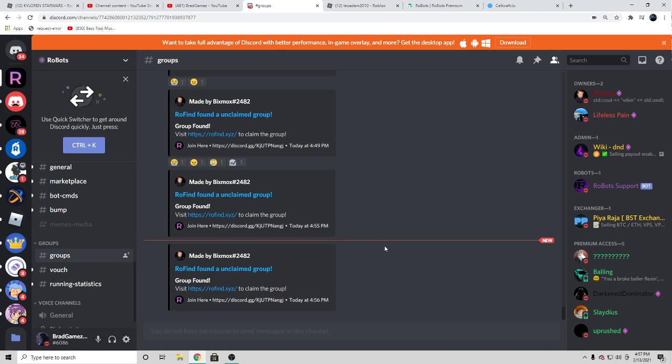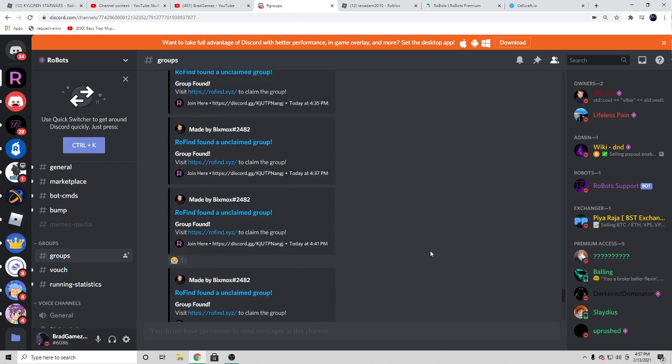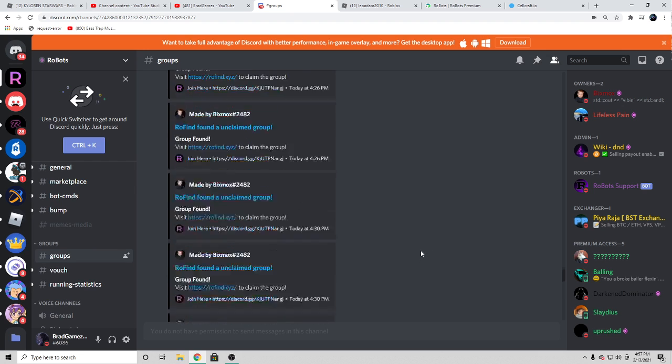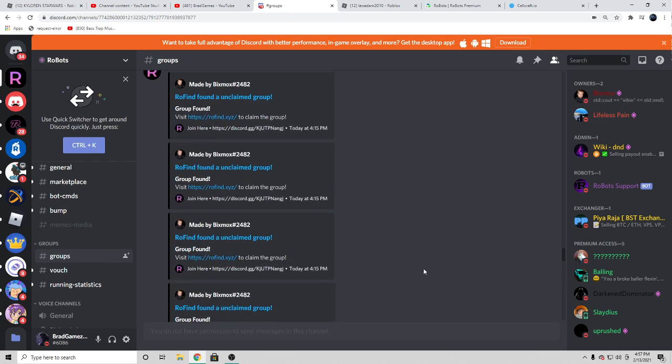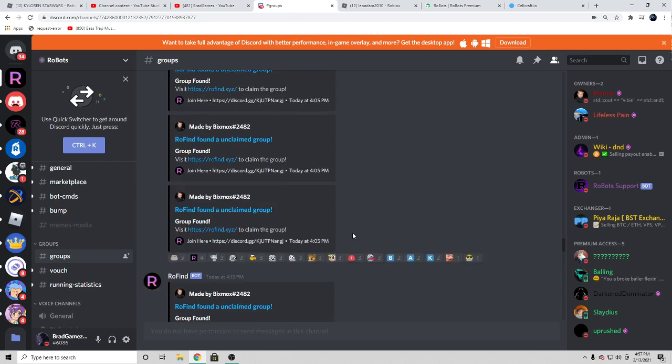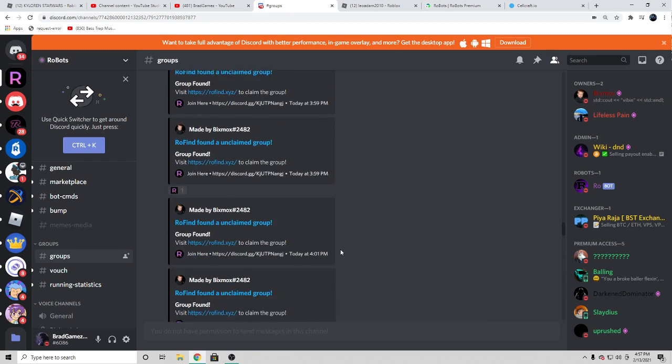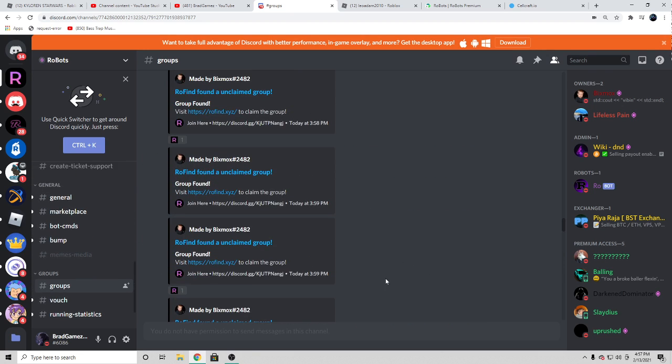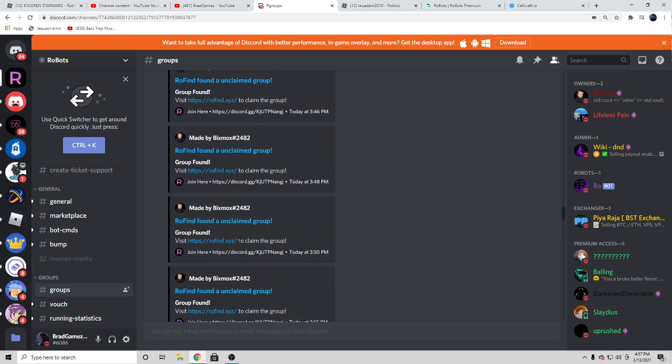What you guys have to do is go down in the description of this video, go to the first link in the description, and you guys are gonna go to the Discord server.